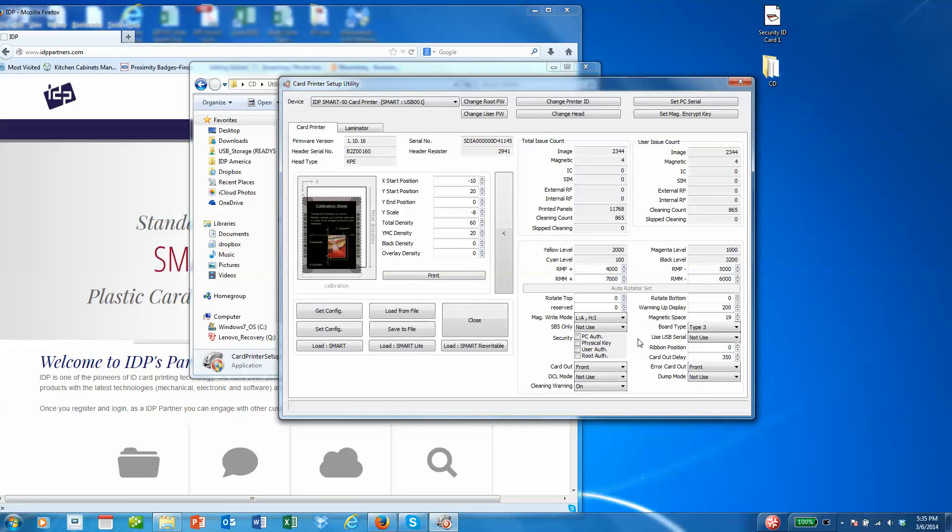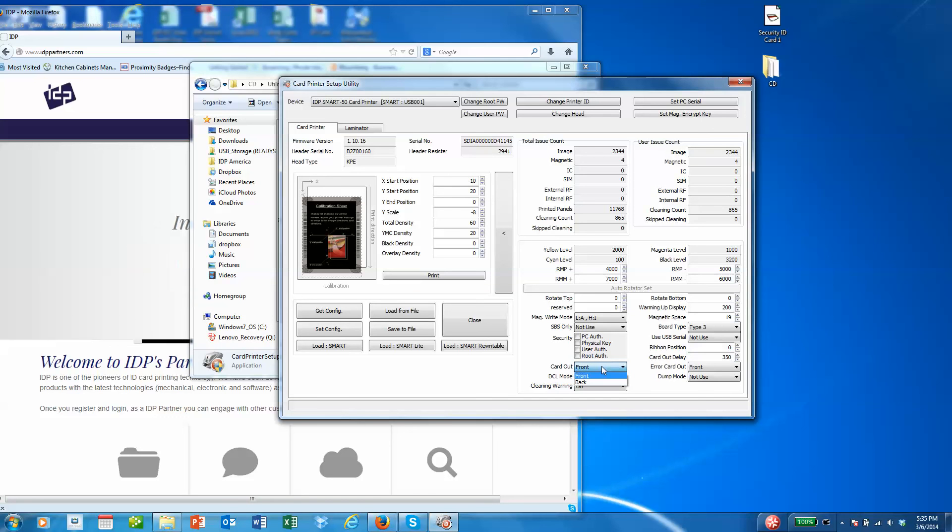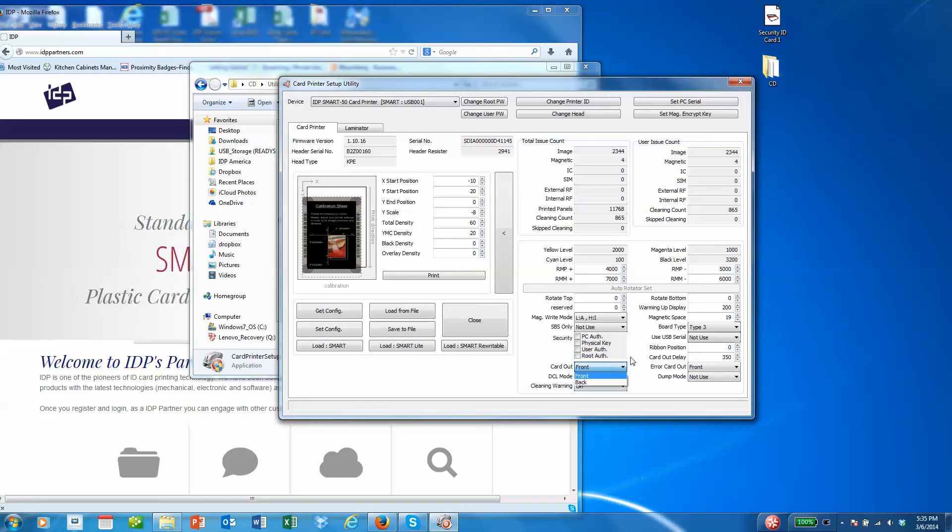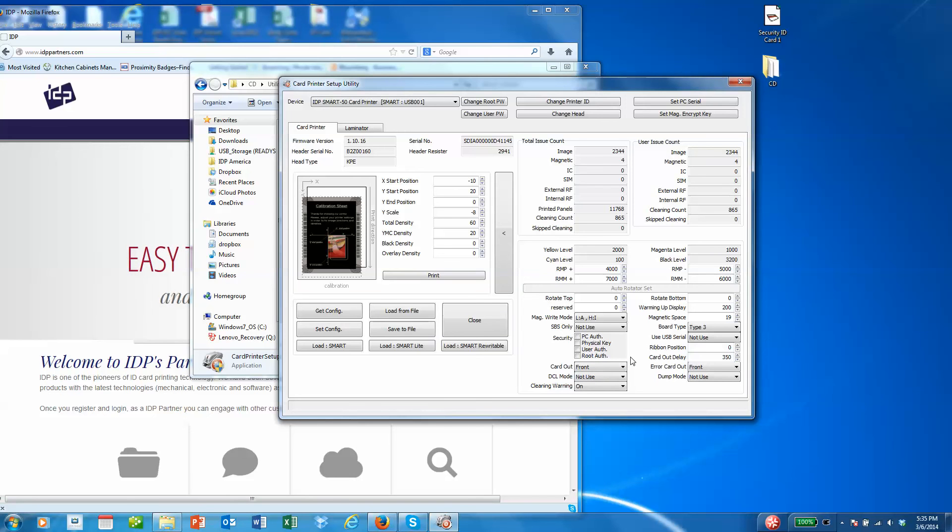Then we've got some other simple things like the card out. Default is the card goes in from the hopper and then out and underneath the hopper in the front. You can change that default to the back if you'd like. Also for the error card out, you can change it to the front or the back.